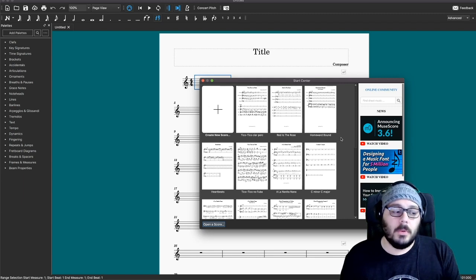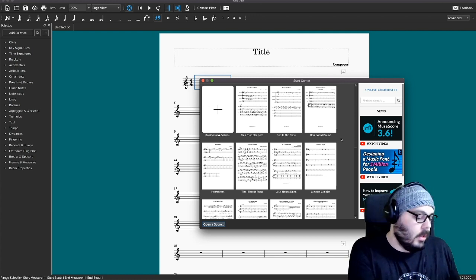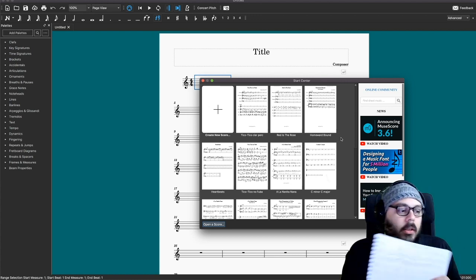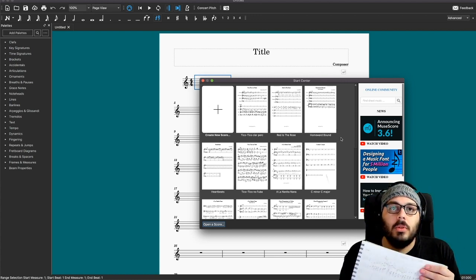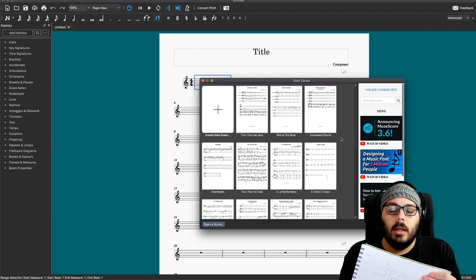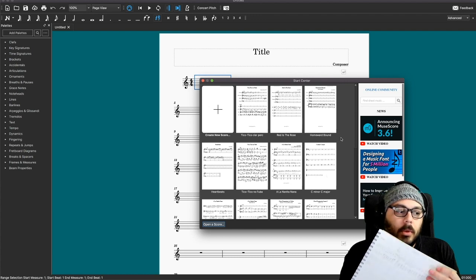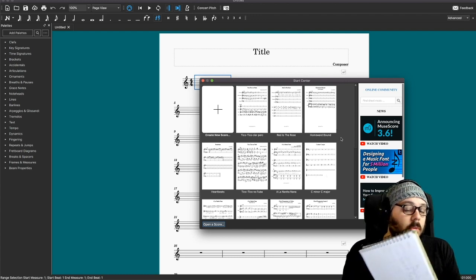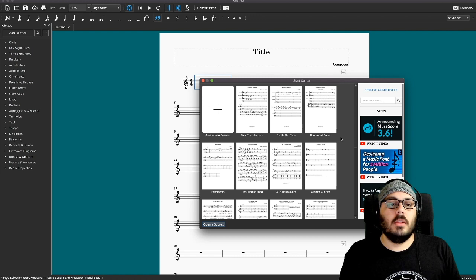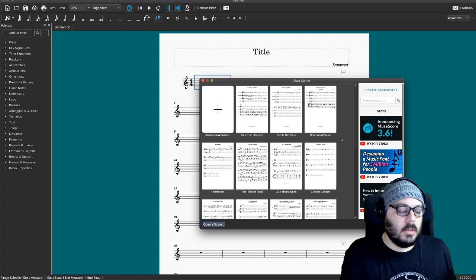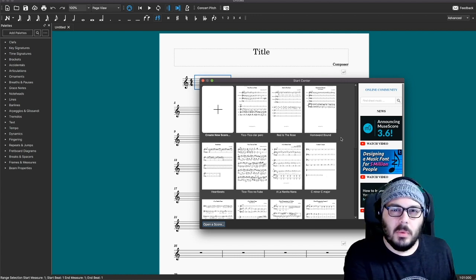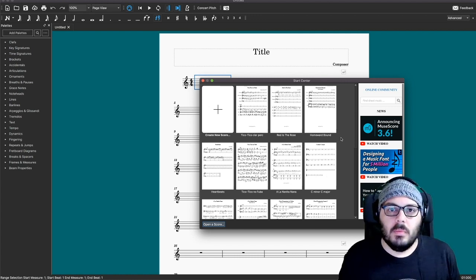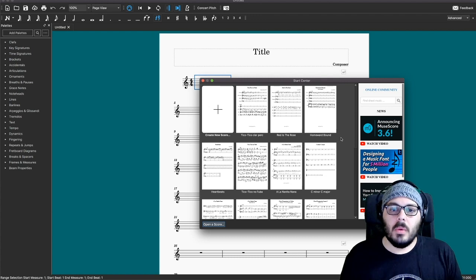I have this piece of music that I've been arranging that I want to put into MuseScore because I want to see it and hear it on the instruments in the software, because I can only get so far when I'm playing it by myself on piano.